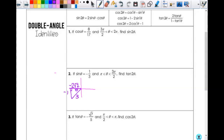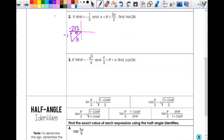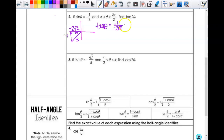So I want to find tangent of two θ. To use the double angle formula for tangent, I first need tangent of θ. Tangent is opposite over adjacent, which gives me negative one over negative two-square-root-of-two. Those negatives cancel, giving one over two-square-root-of-two. Rationalizing that gives me square-root-of-two over four.